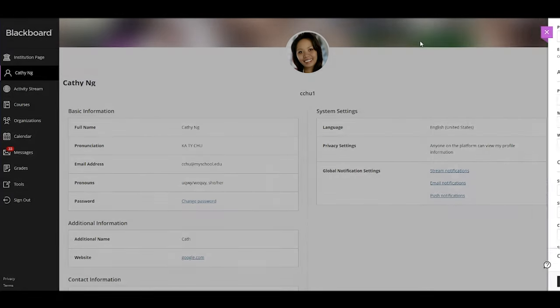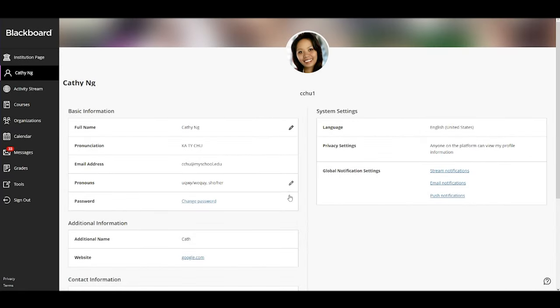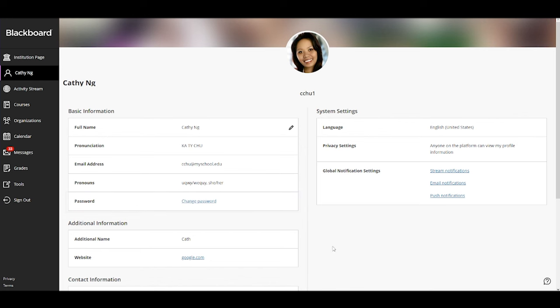You can also change your password and customize your language, privacy, and global notification settings.